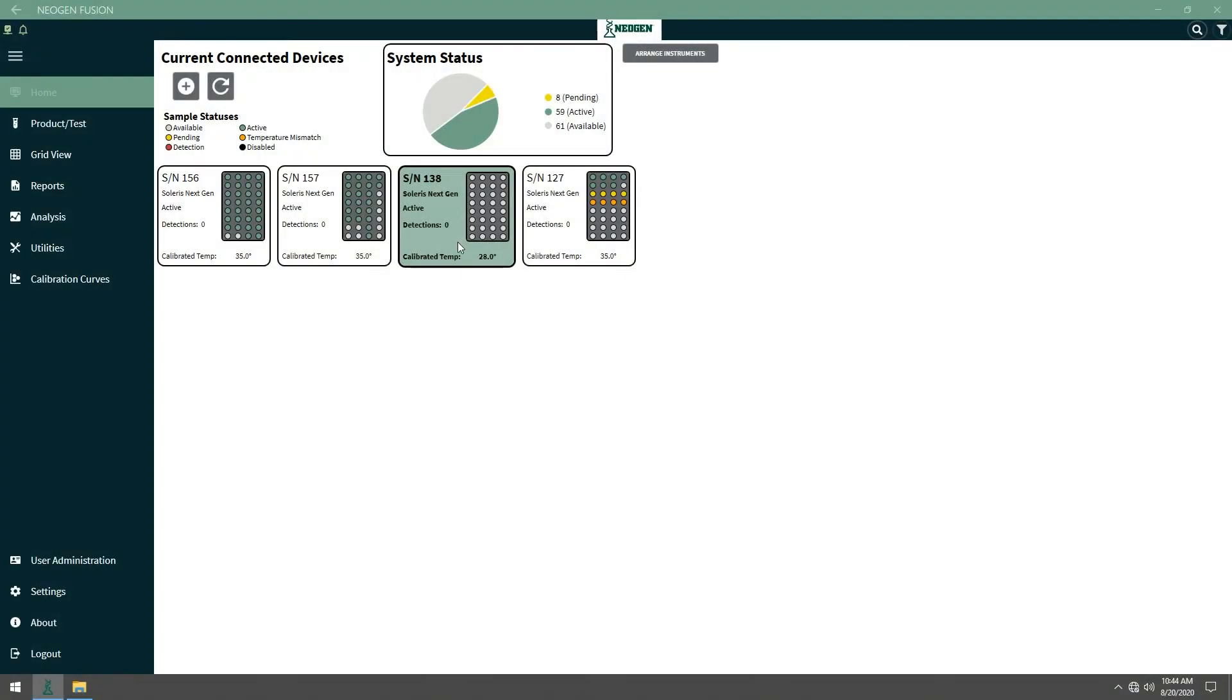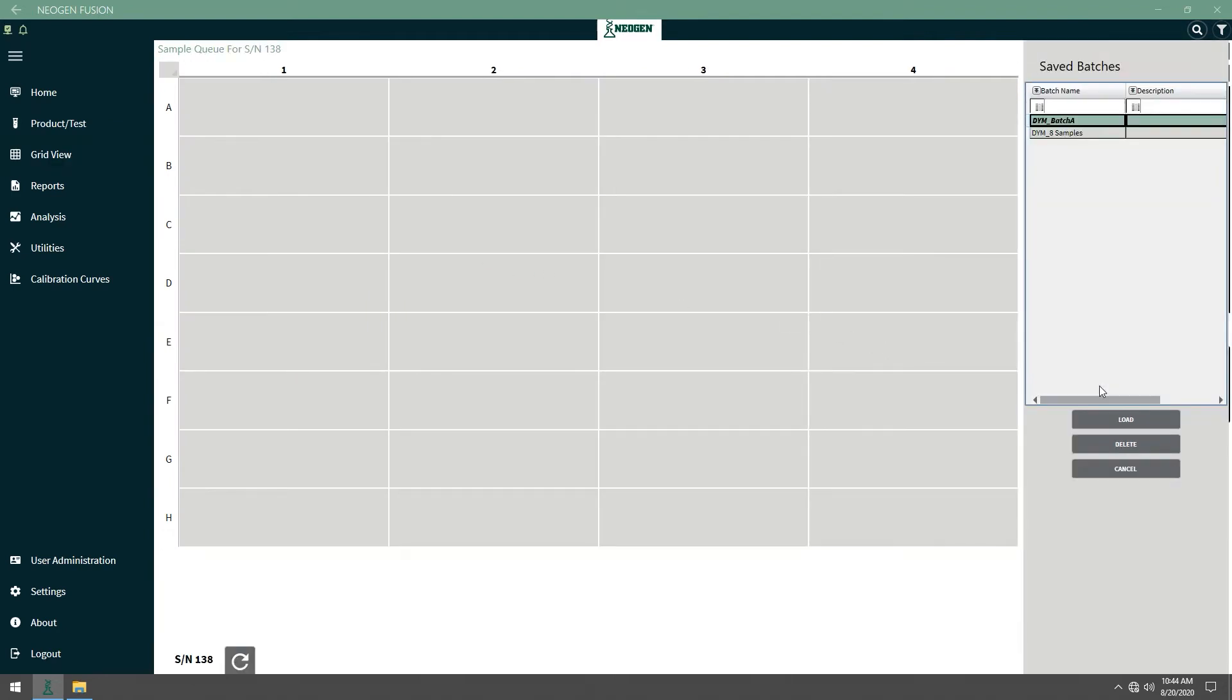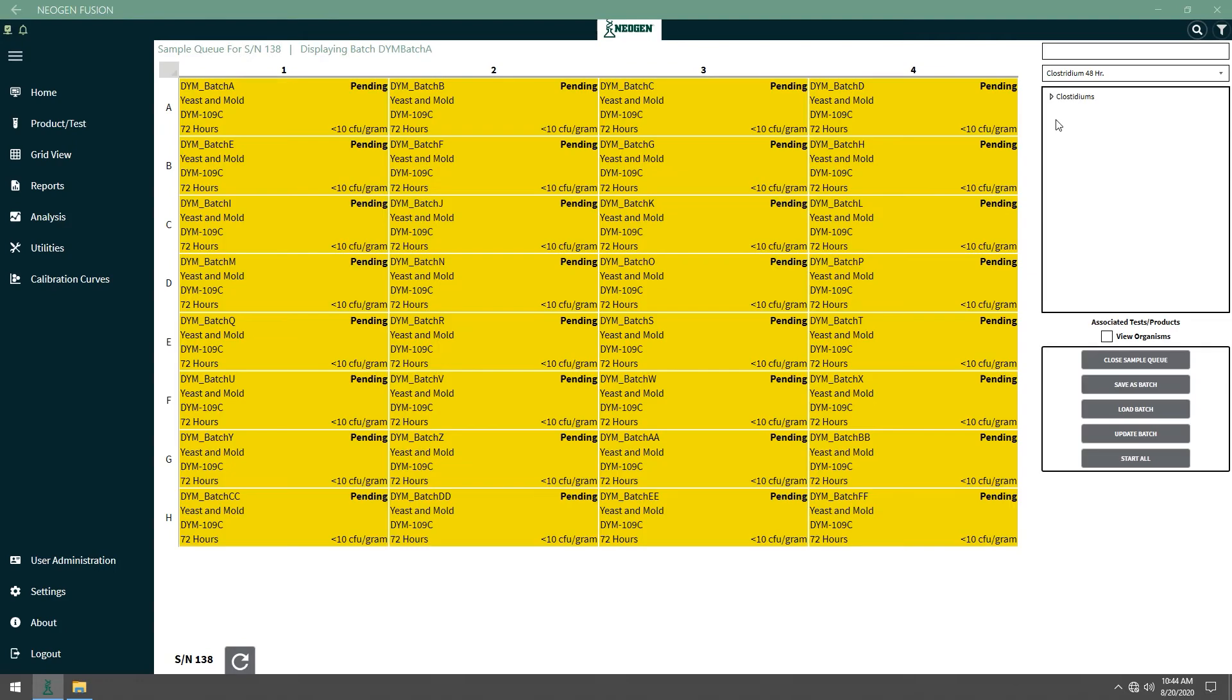To start a batch, first open an instrument. From there you can load the batch, select the correct batch and press Load, then select Start All.